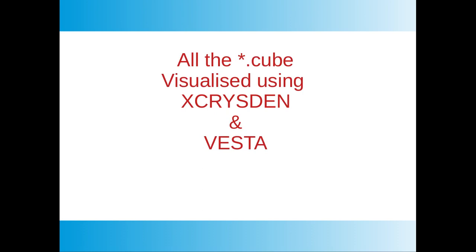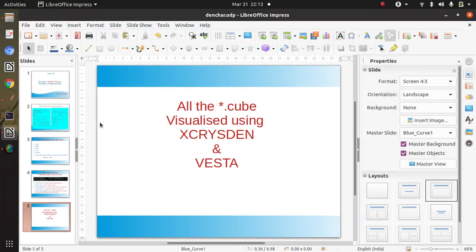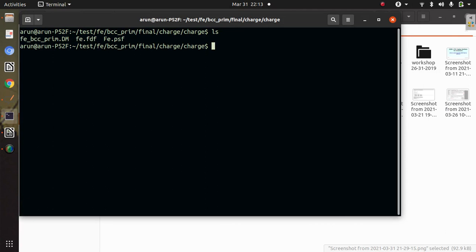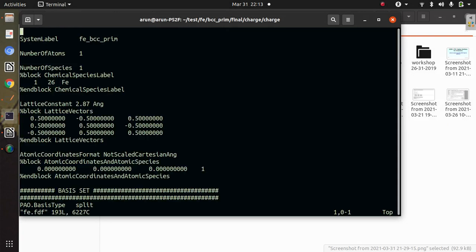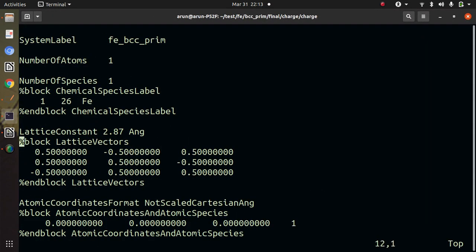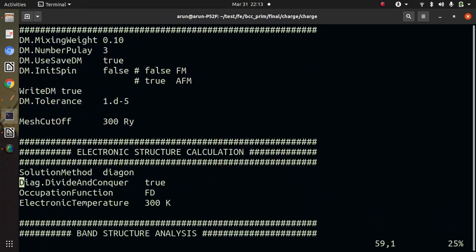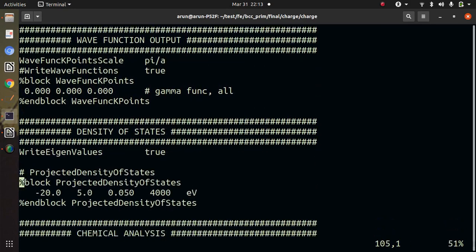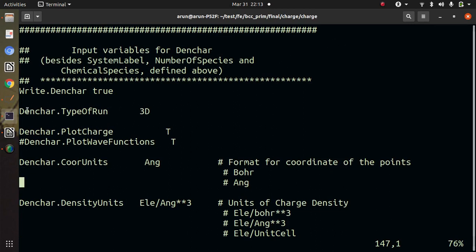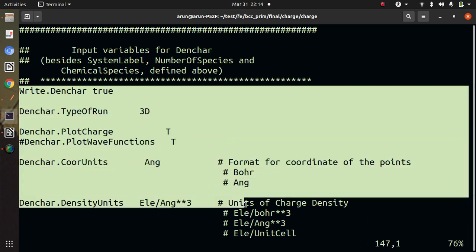All these .q files can be visualized using two tools: one is XCrySDen and another is VESTA. Let us try to run a test example of iron. I already discussed iron in the earlier lectures, and here this is the FDF file for iron bulk. Let me discuss the flags for charge density.